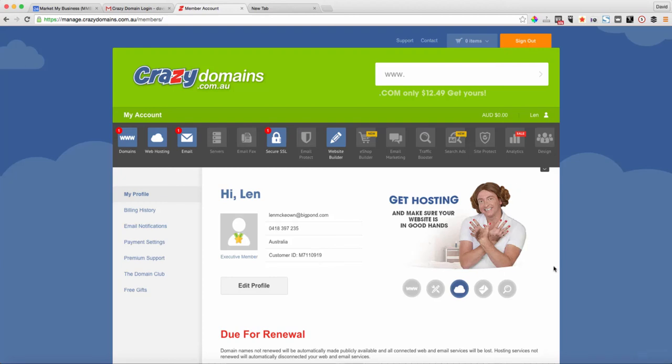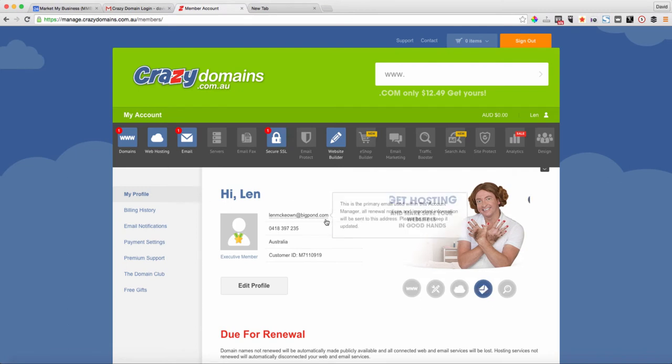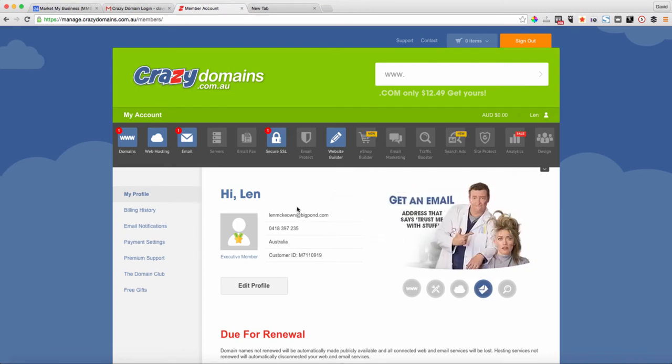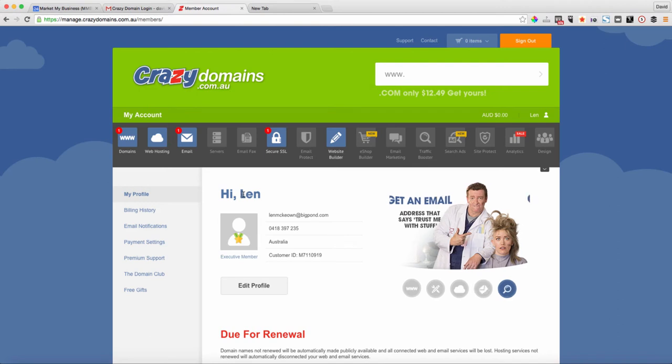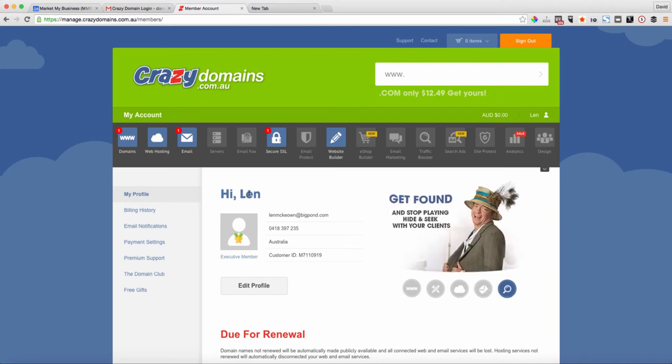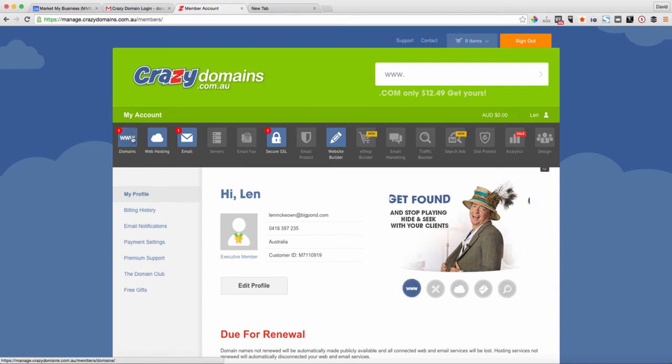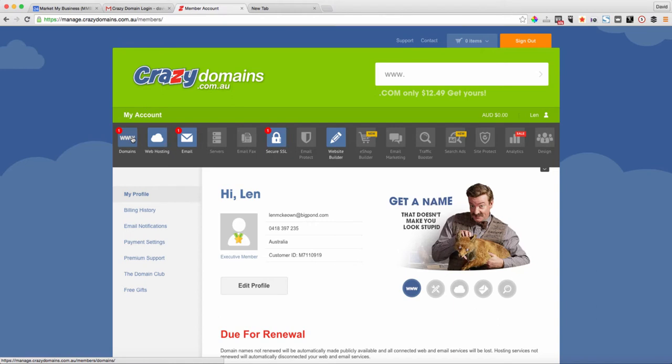In this video I'm showing you how to point your domain names that you've registered in your Crazy Domains account to the multi-domain manager servers. What we need to do is change the nameservers for all the domains that you registered and you want to use in multi-domain manager or multi-website manager.